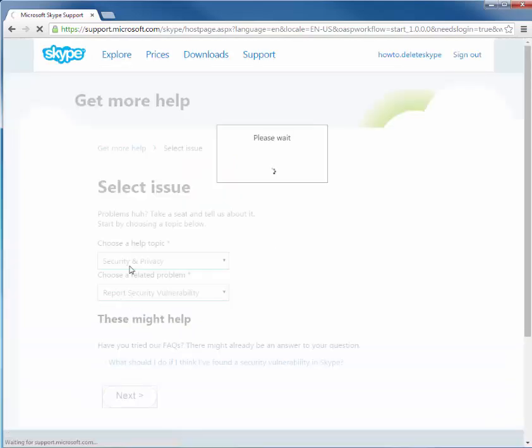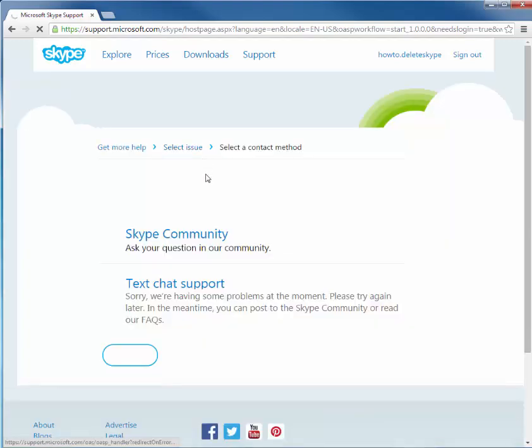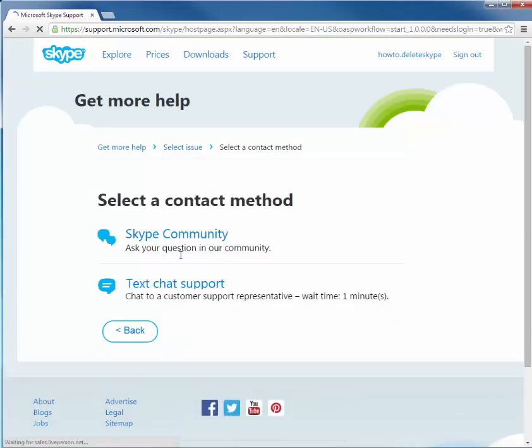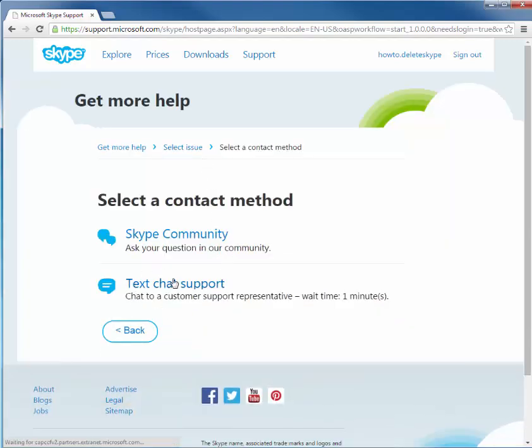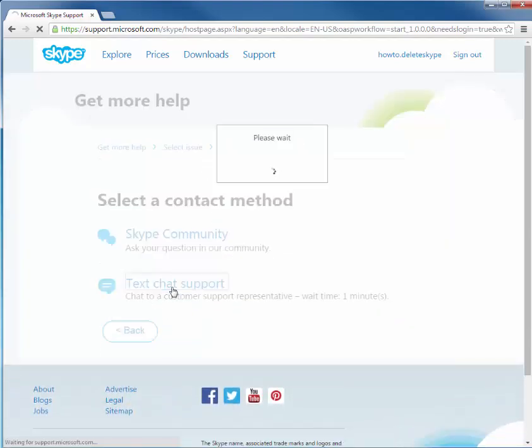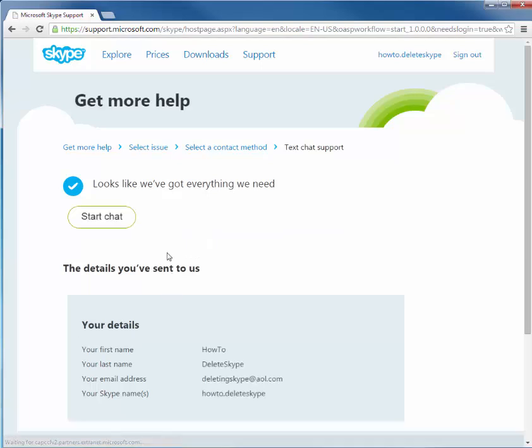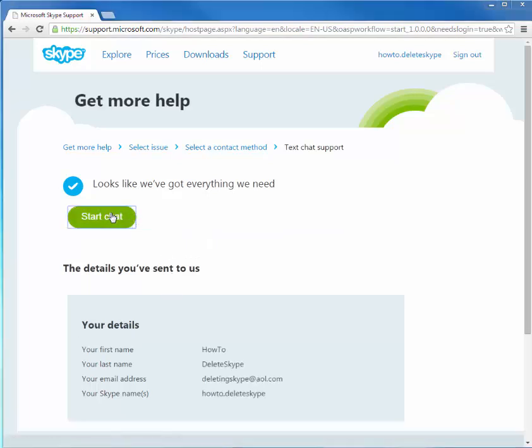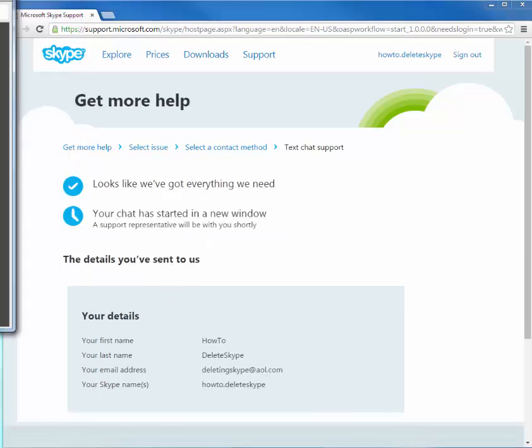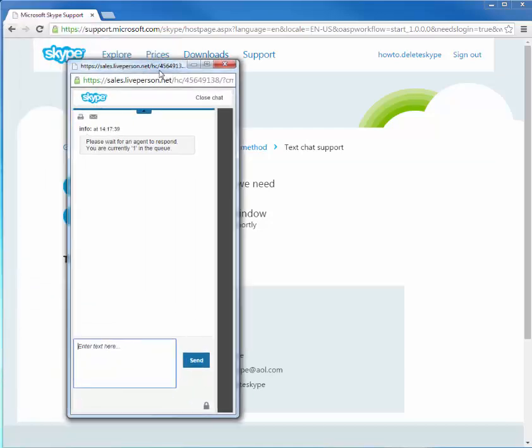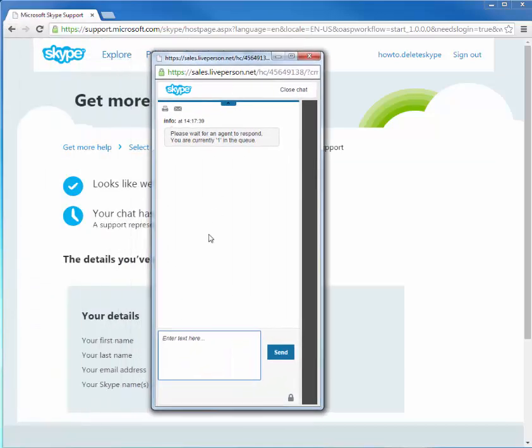So when you click next, it'll bring up a please wait screen. And we're going to click on text chat support. Everything is all ready. And we're going to click on start. And the screen will pop up.